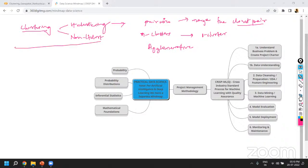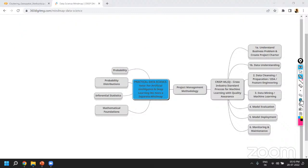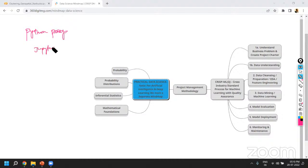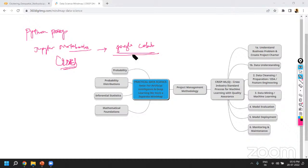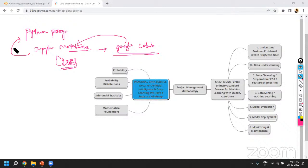As part of the use case, we will be using Python programming and executing it through Jupyter Notebook. The Jupyter Notebooks we are going to use are from Google Colaboratory — a cloud-based platform which provides you with a Python kernel execution environment and also gives the Jupyter Notebook interface for writing your Python programs.